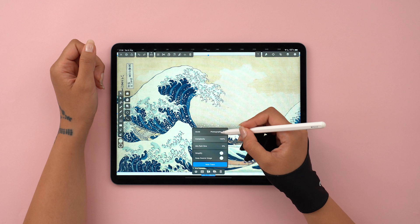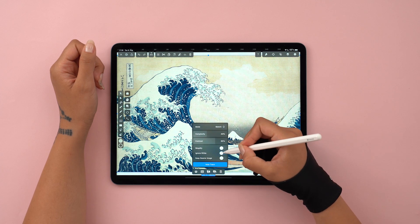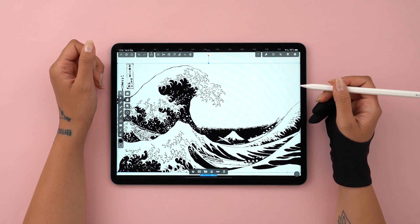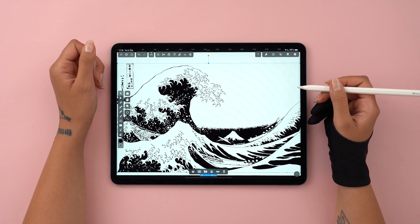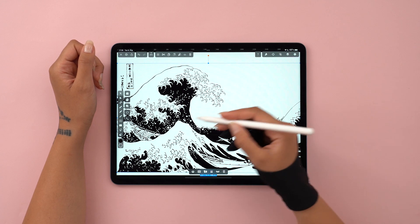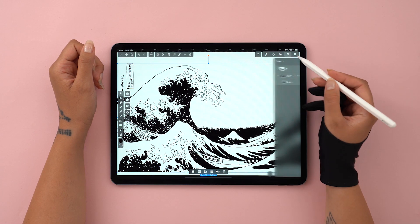And if we go to Sketch mode with Ignore White turned on, this is the result we get. Looks like a sketch, doesn't it? And the best part is that it's a vector — this is actually one single element, which makes it super easy to work with.